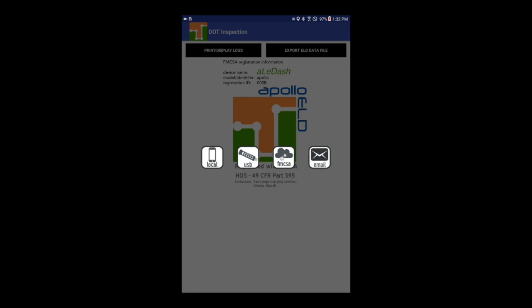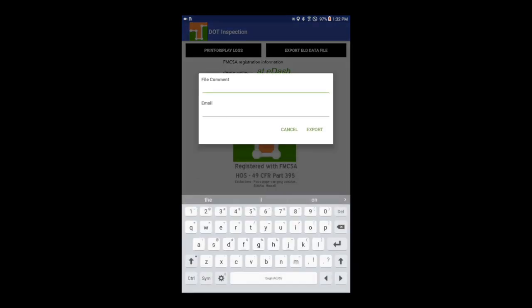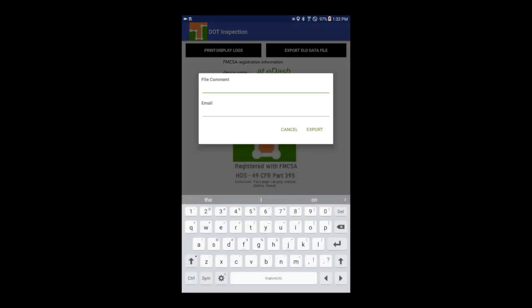For instance, to email the ELD data file, select email. Input the file comment if provided by the DOT agent.